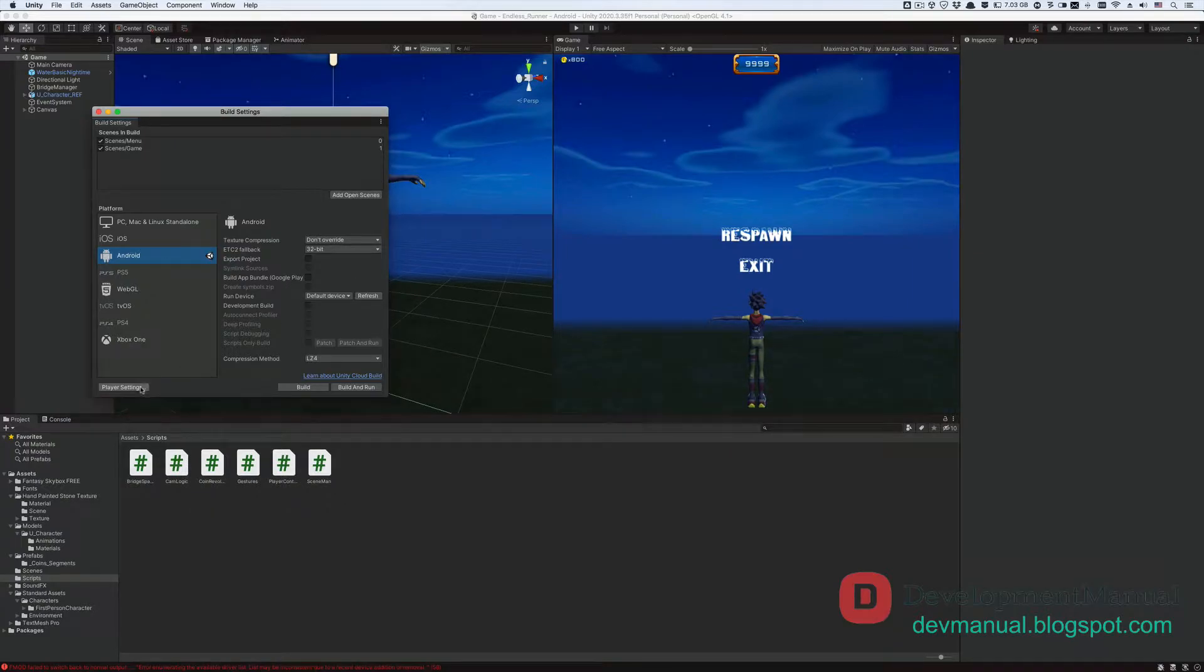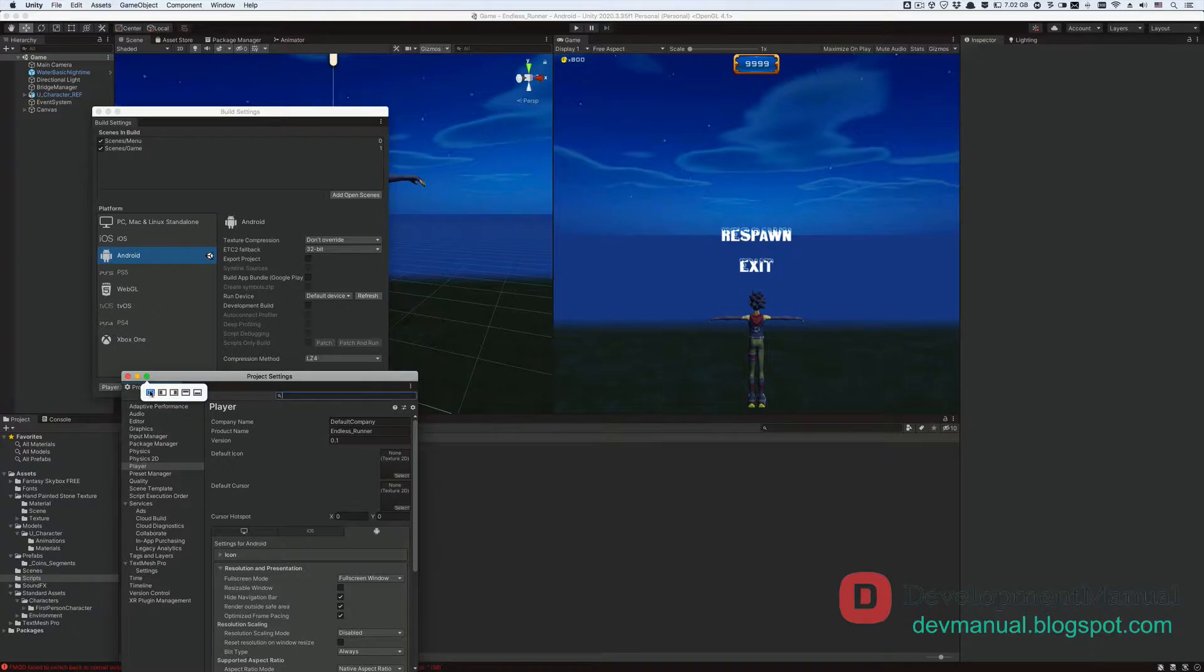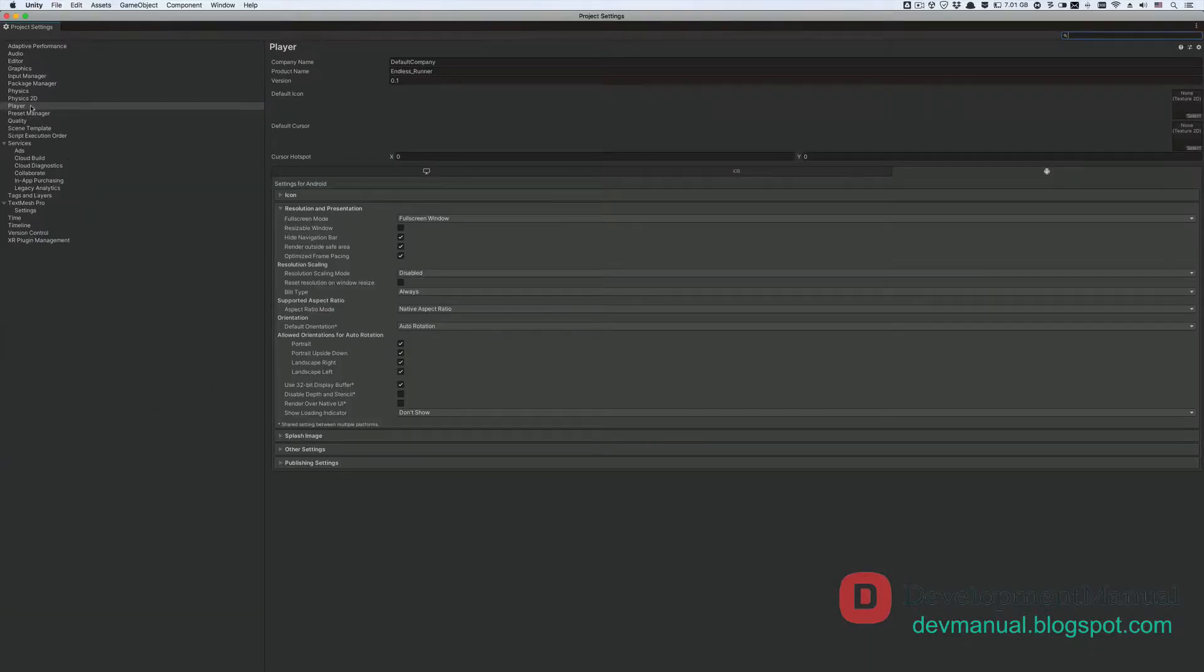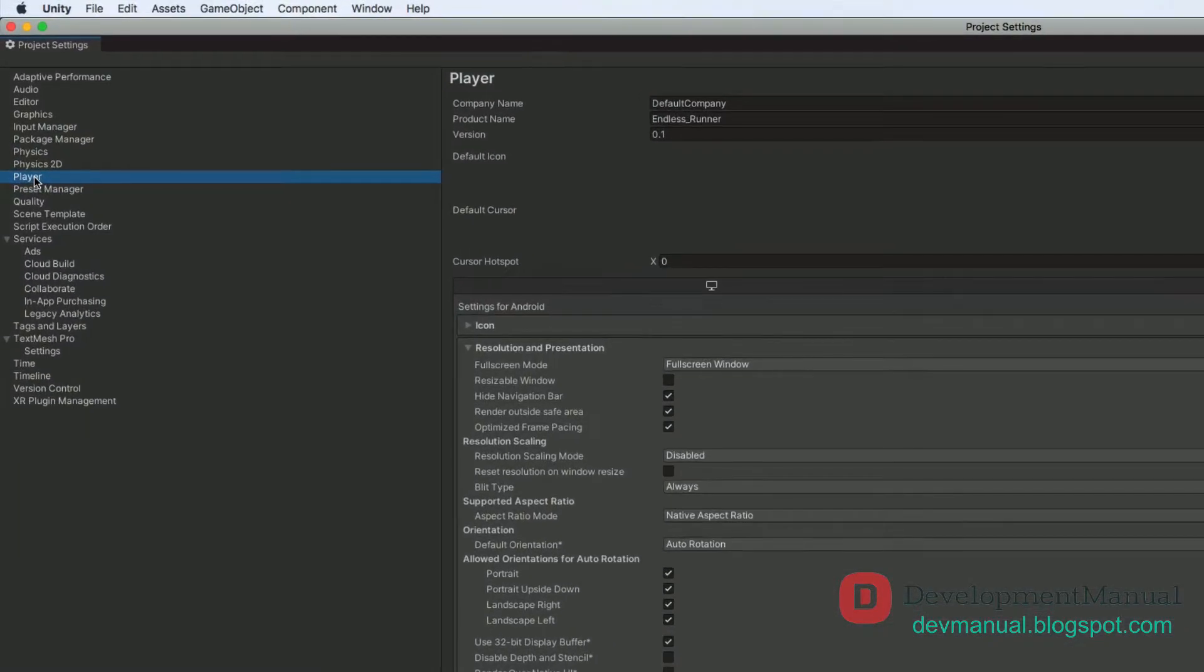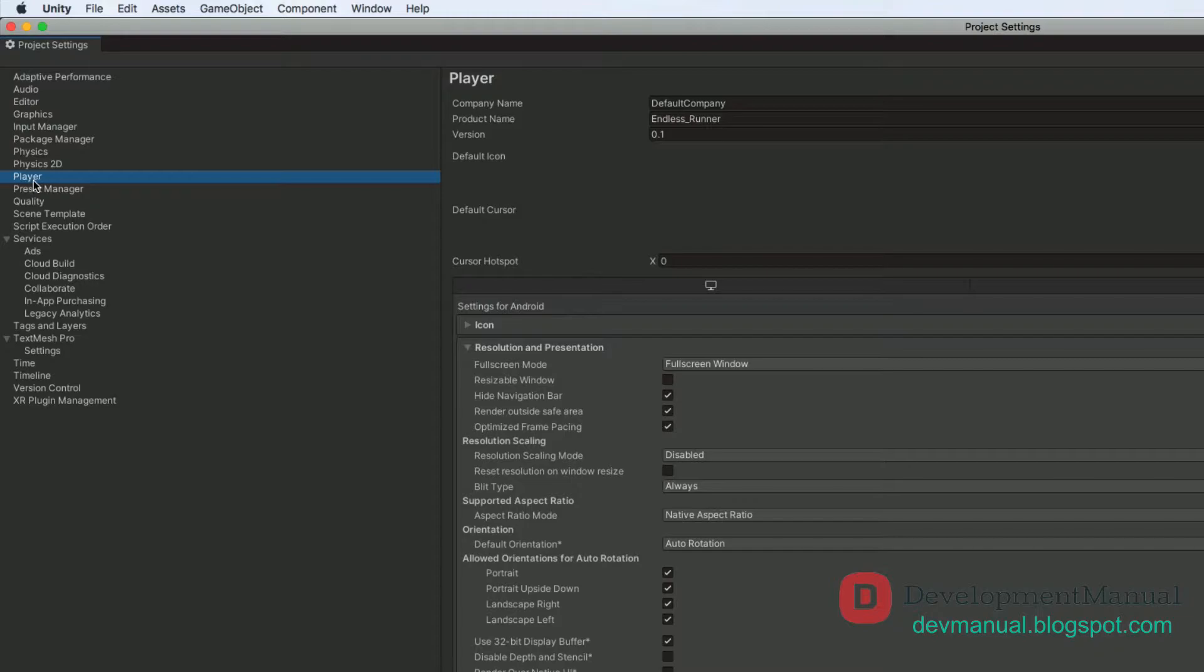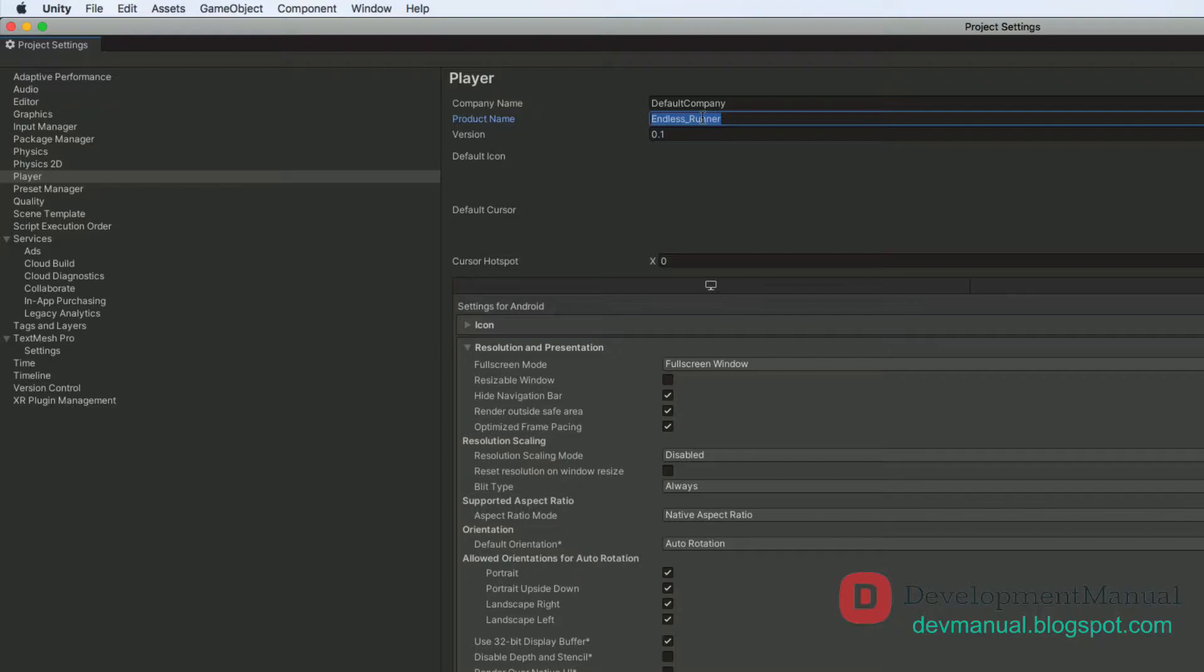Now let's go to the Player Settings window from here. This will take you straight to the player option in the player settings window. From this option, we can configure our build for the game app. The first thing we'll change is the name of our app from the product name field. Let's name our game app temperan_clone. You can name it anything you'd like, of course.